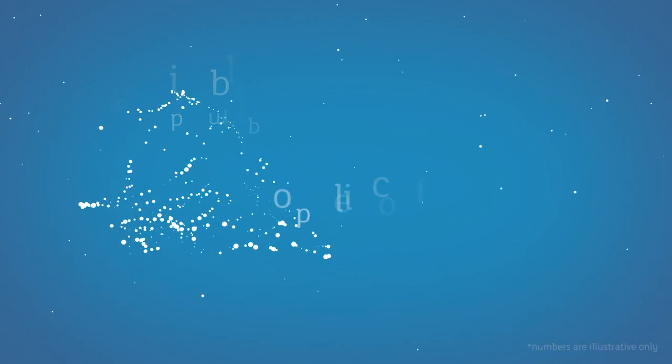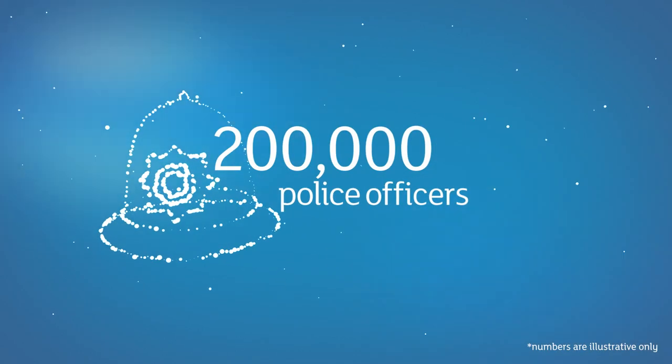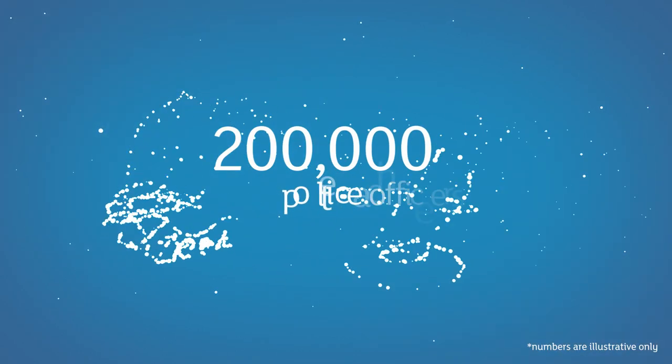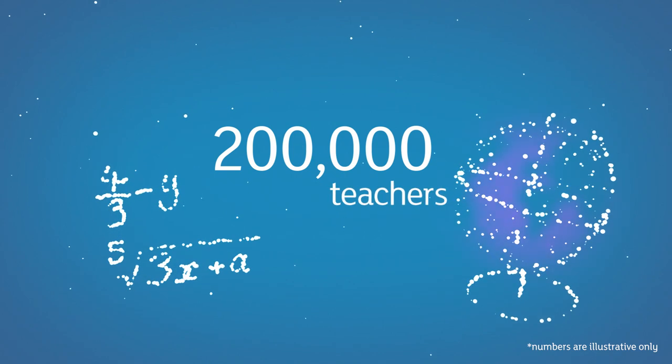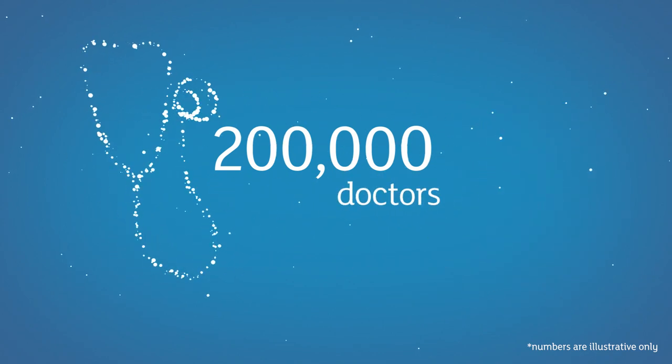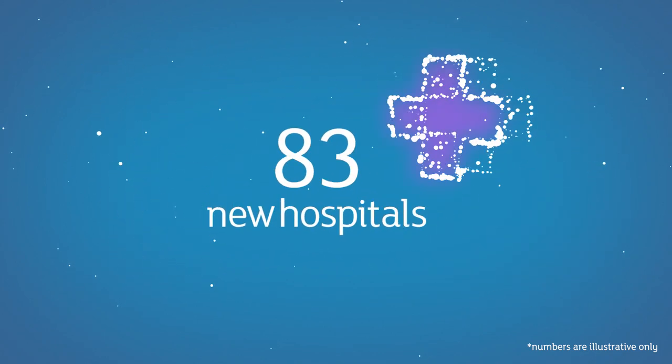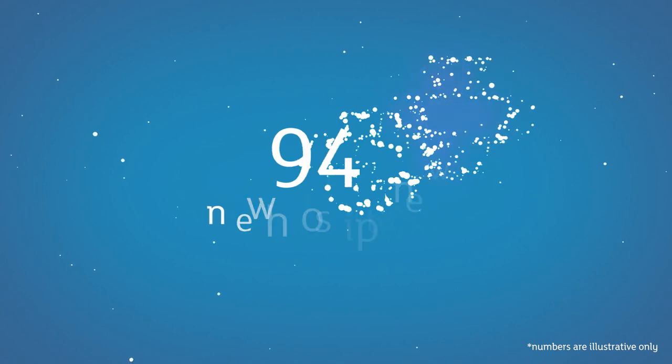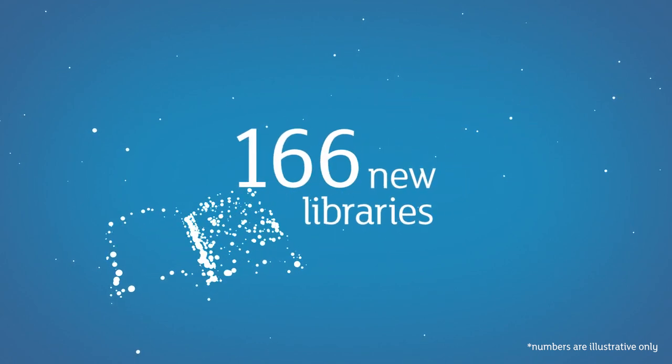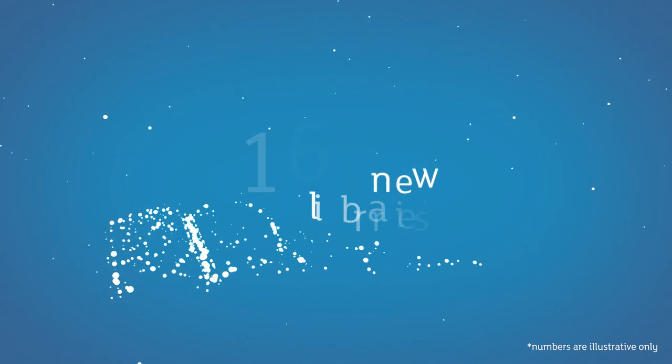This could pay for 200,000 police officers and 200,000 teachers and 200,000 doctors and 83 new hospitals and 166 new libraries.